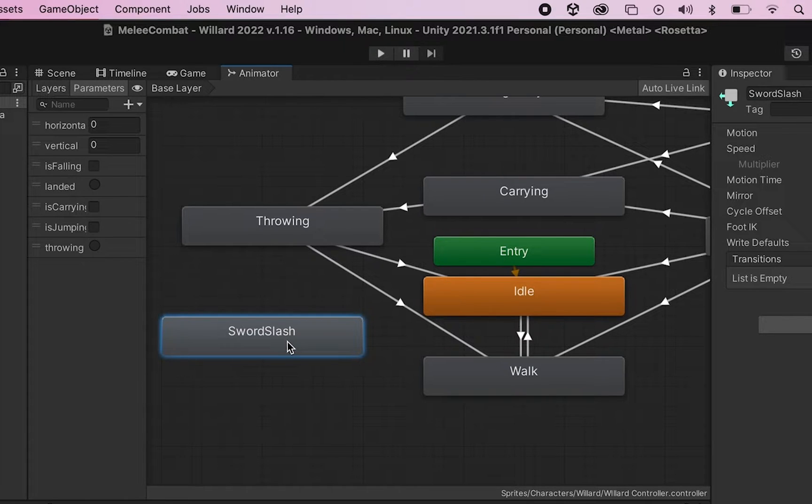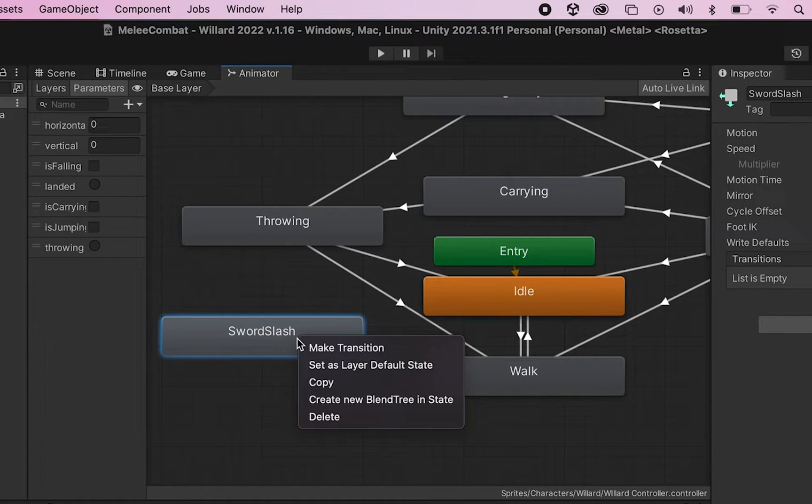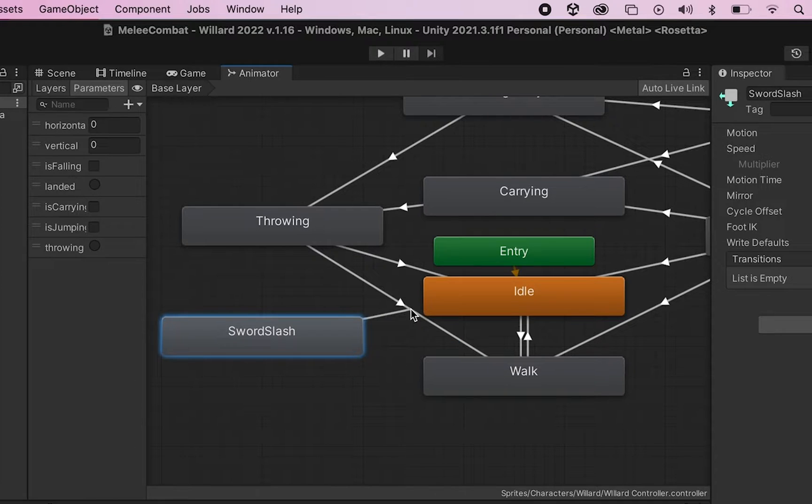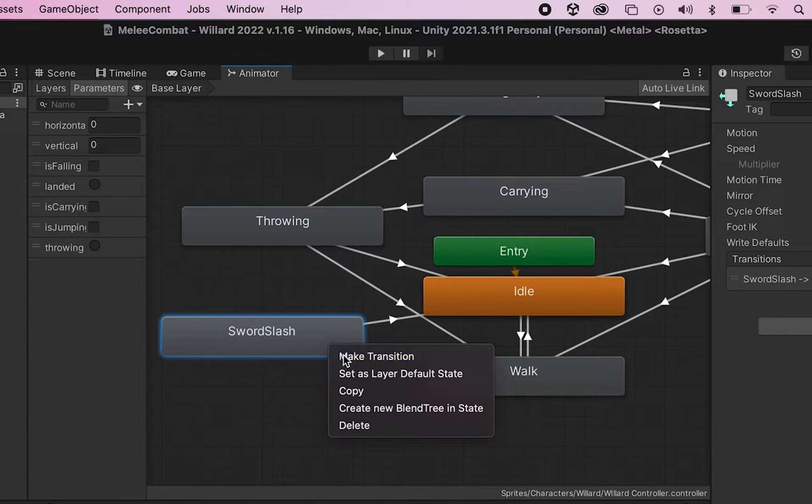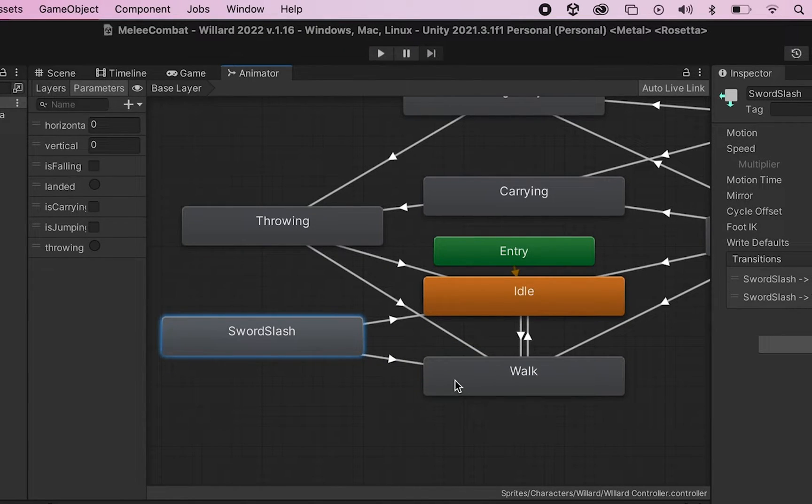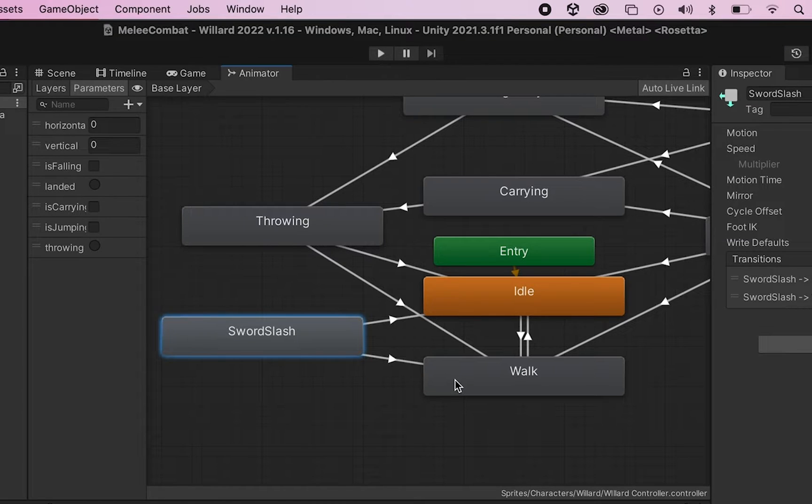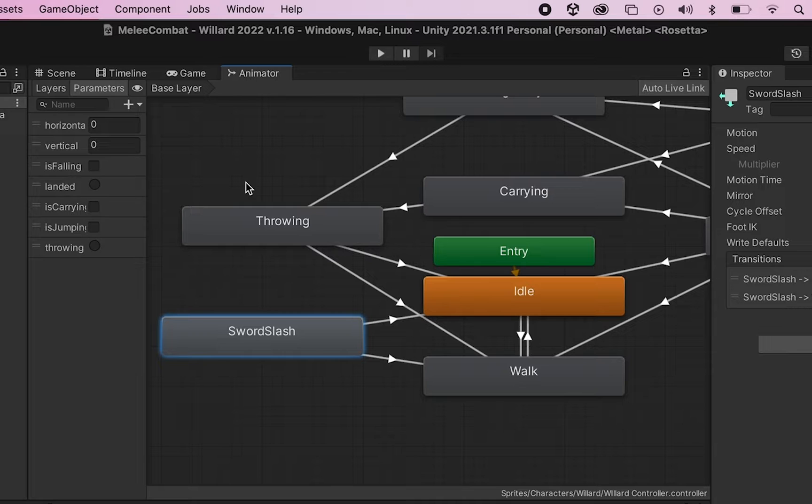So to do that, I'm just going to right click on Sword Slash and make it transition, and I want him to either go back to his idle animation or back to his walk animation. Now for me this has already been set up in my code - I detect whether to walk or idle based on my horizontal movement.